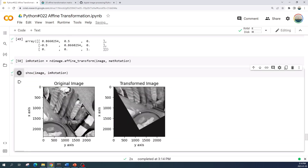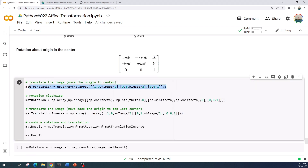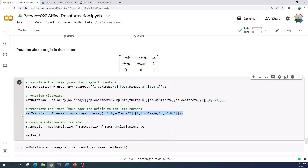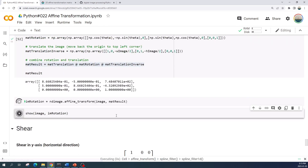This is the result — we rotate the image about 30 degrees in the counterclockwise direction. Similar to the scale transformation, we can also rotate the image about the center by moving the origin to the center of the image. The procedure is the same: we create the translation matrix that moves the origin to the center, then the rotation transformation matrix, then the translation matrix that moves the origin back to the top left corner, and we combine those three matrices using matrix multiplication. Let us run this cell, apply the affine transformation, and preview the result.